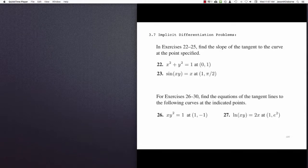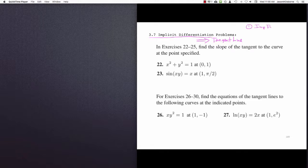In this video we conclude with section 3.7 where we're looking at implicit differentiation and using this idea to find a tangent line. At this point we've done a couple of videos where we first talked about implicit functions, then how to take the derivative of an implicit function. In this video we're going to do the tangent line problem — that's step 3.